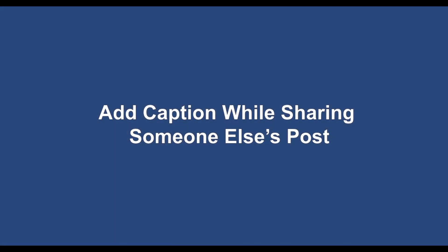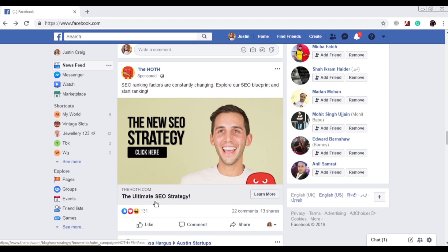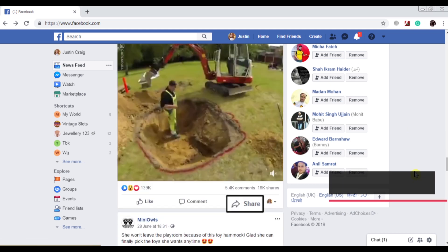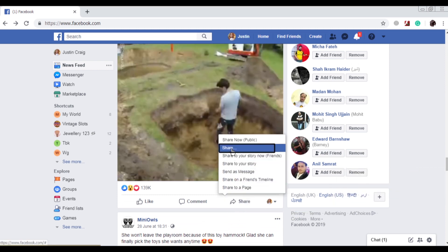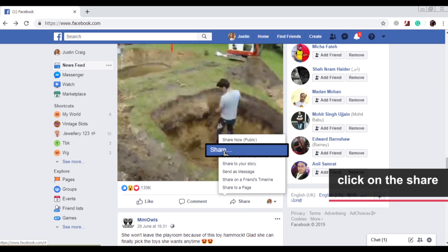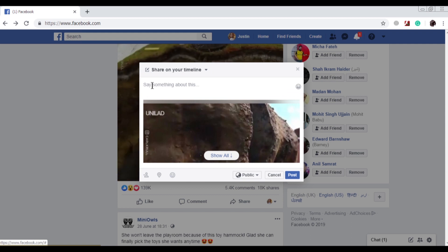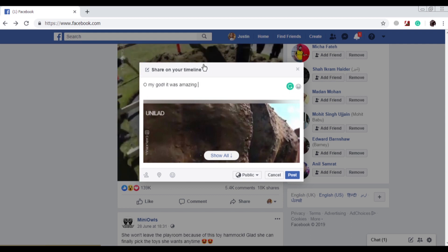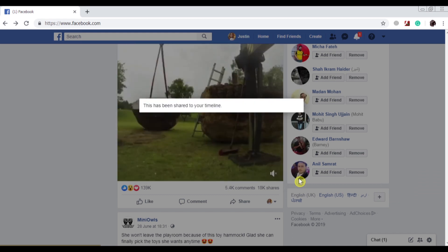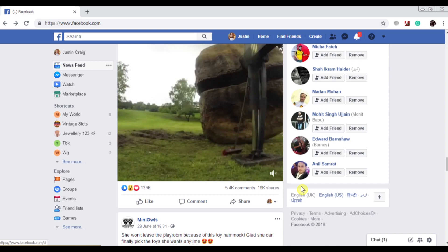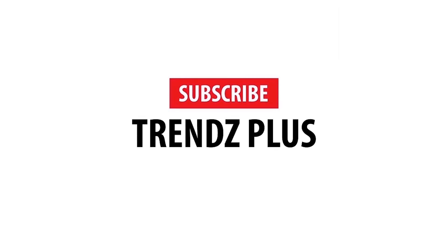To add a caption while sharing someone else's post: click on the share icon, click on share, then click on the post, click on the edit icon, and click on edit.